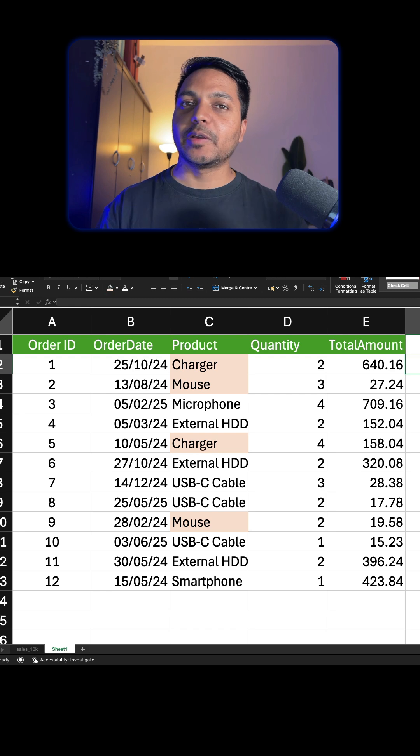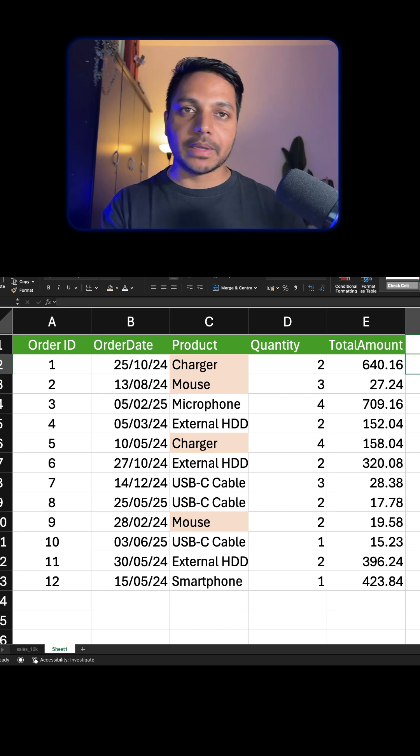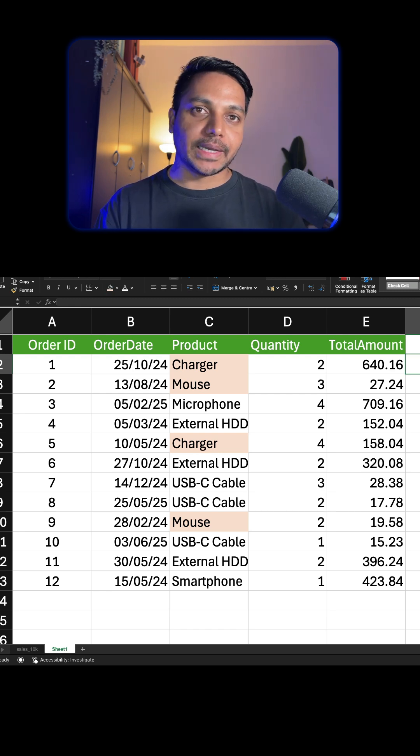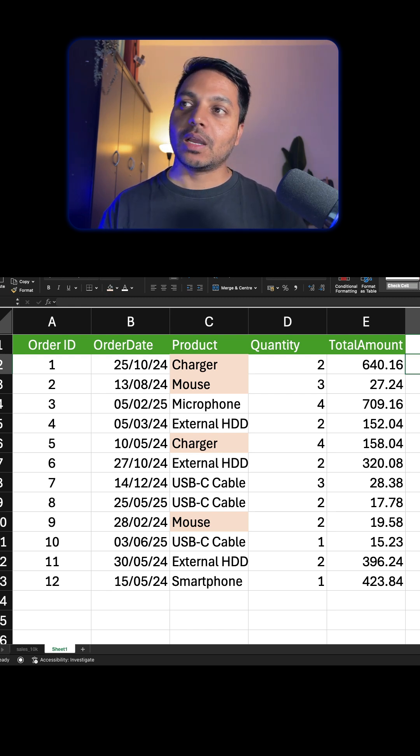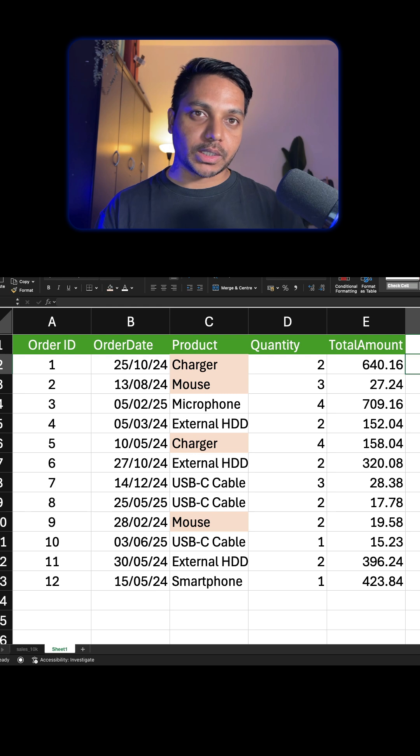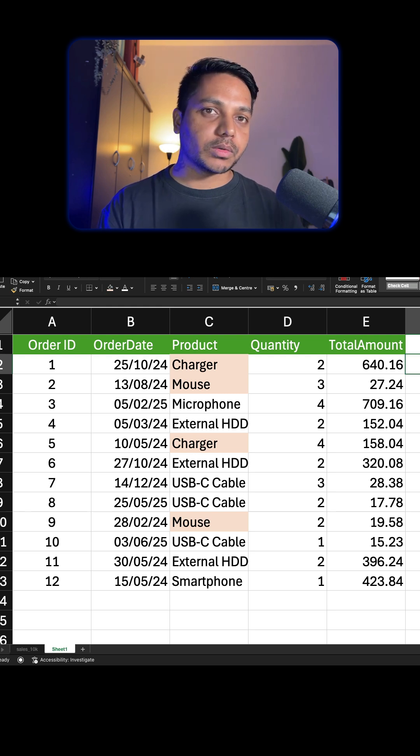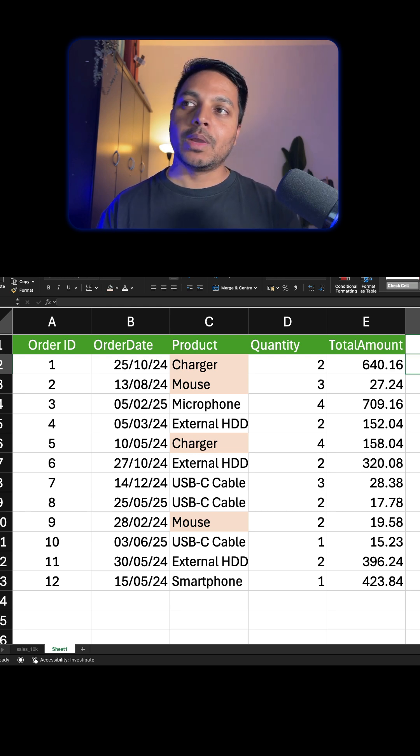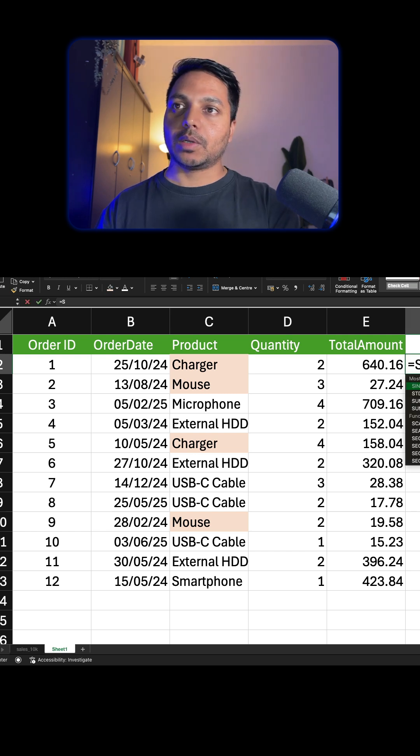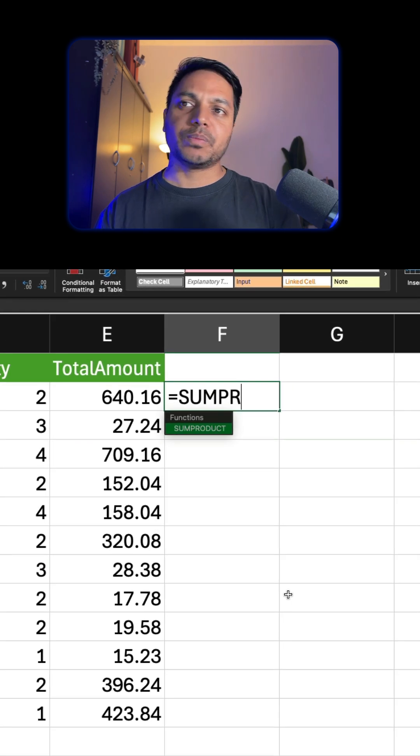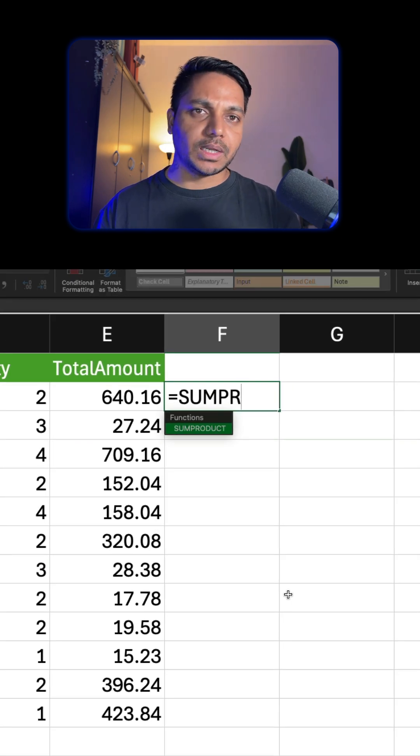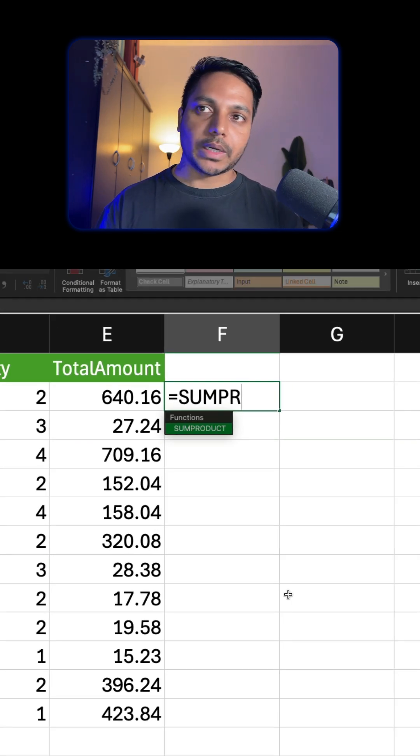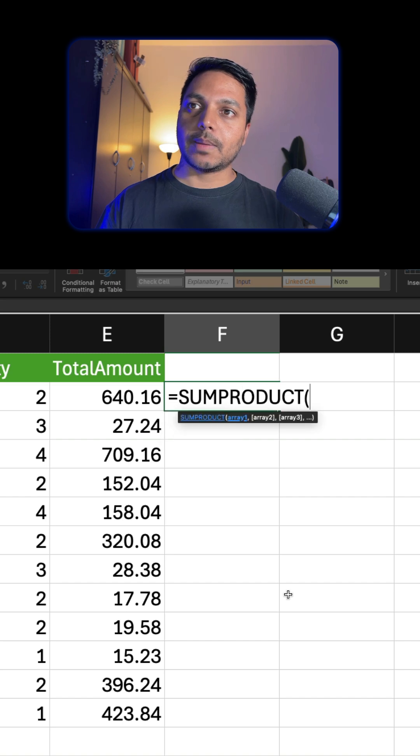is called SUMPRODUCT. Now you can use SUMIF or maybe SUMIFS, but you will be getting errors because we need to check OR logic here - either charger or mouse. That could be more OR logic. So in this case we can use simple SUMPRODUCT. This is one of the really easy functions - you just need to learn it one time.